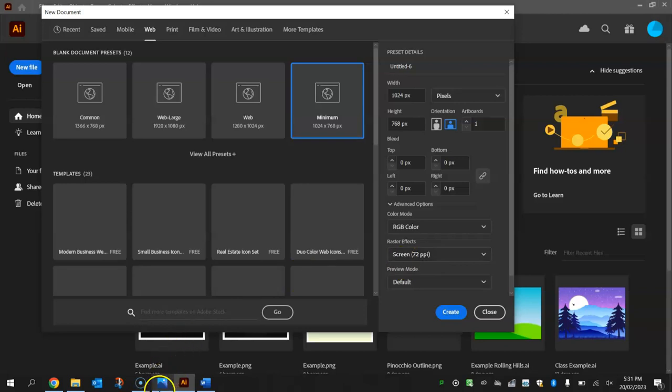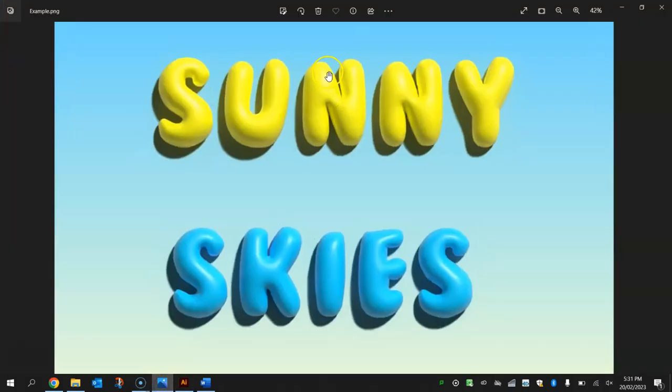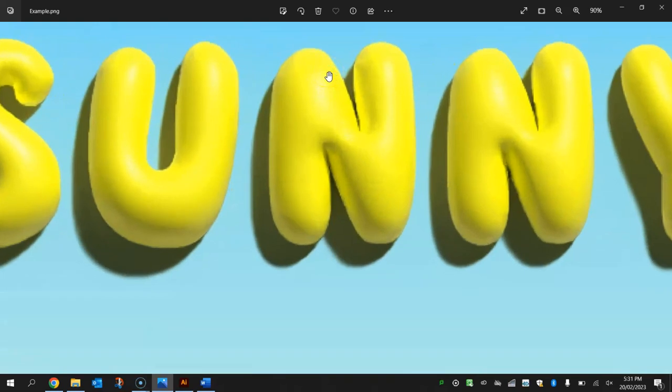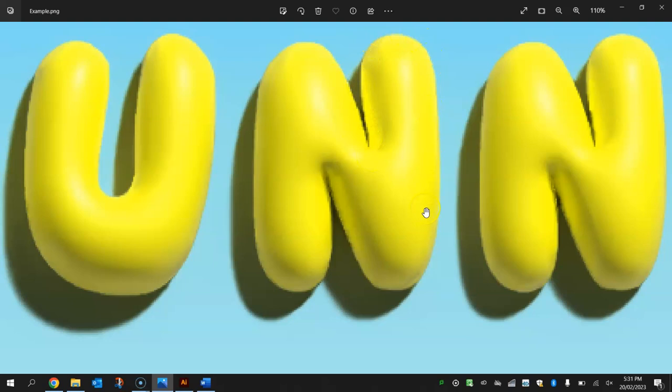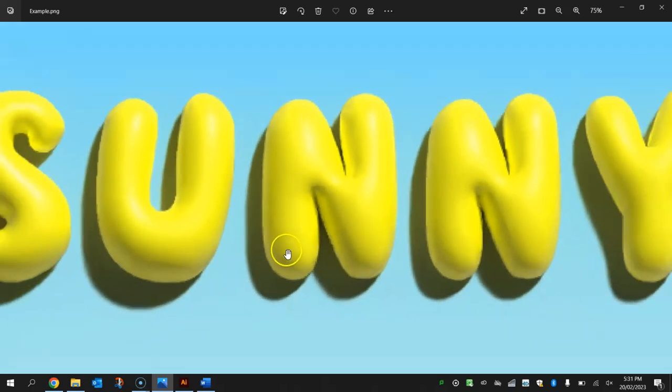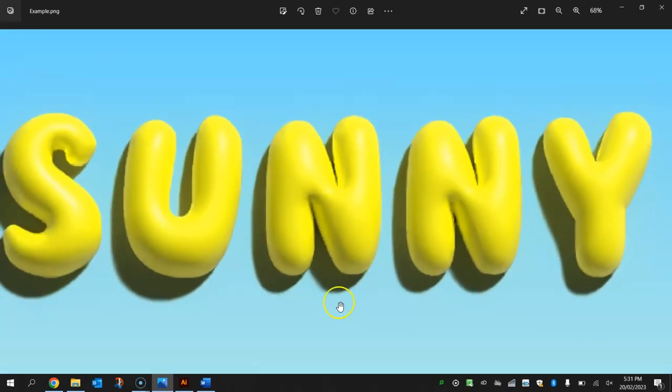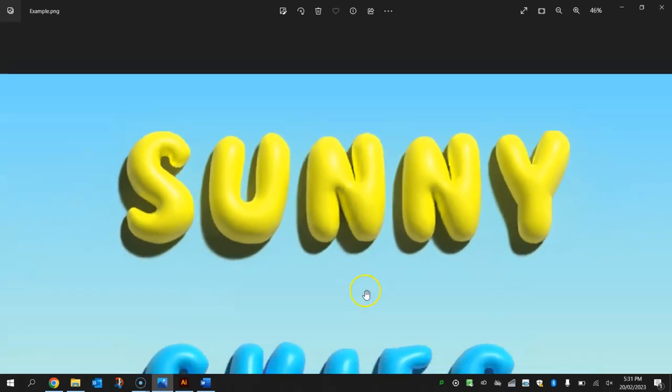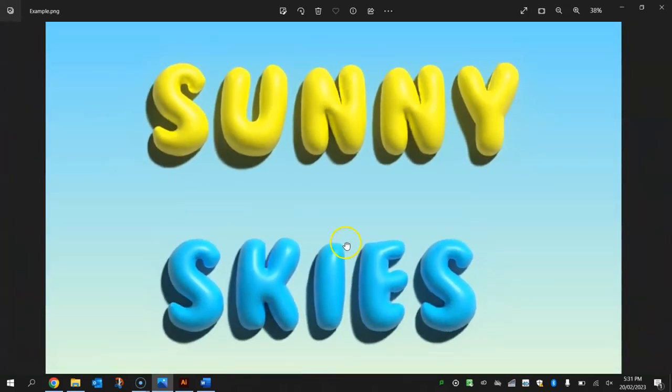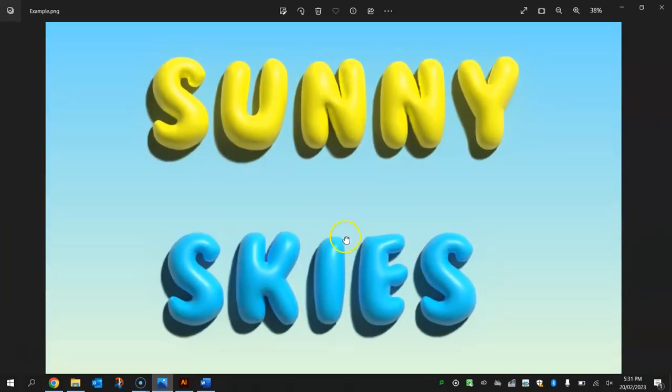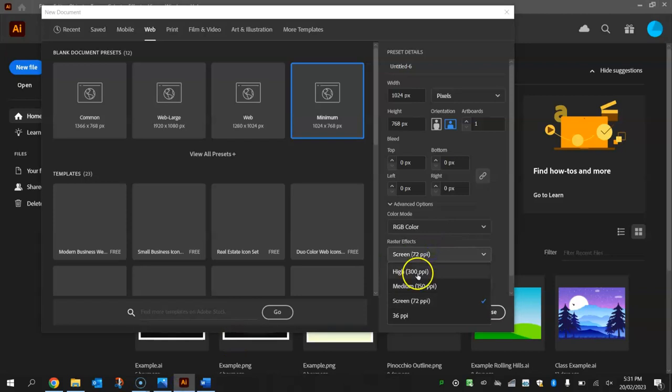The reason we're playing with the resolution today is if you have a look at my example, look closely around the outskirts of each letter. It's quite pixelated and that's what it looks like at 72 pixels per inch. If you were to create this at 300 pixels per inch, which is the high resolution setting, it's going to be a lot cleaner and crisper. If your computer can handle it, turn that resolution up to 300 pixels per inch.